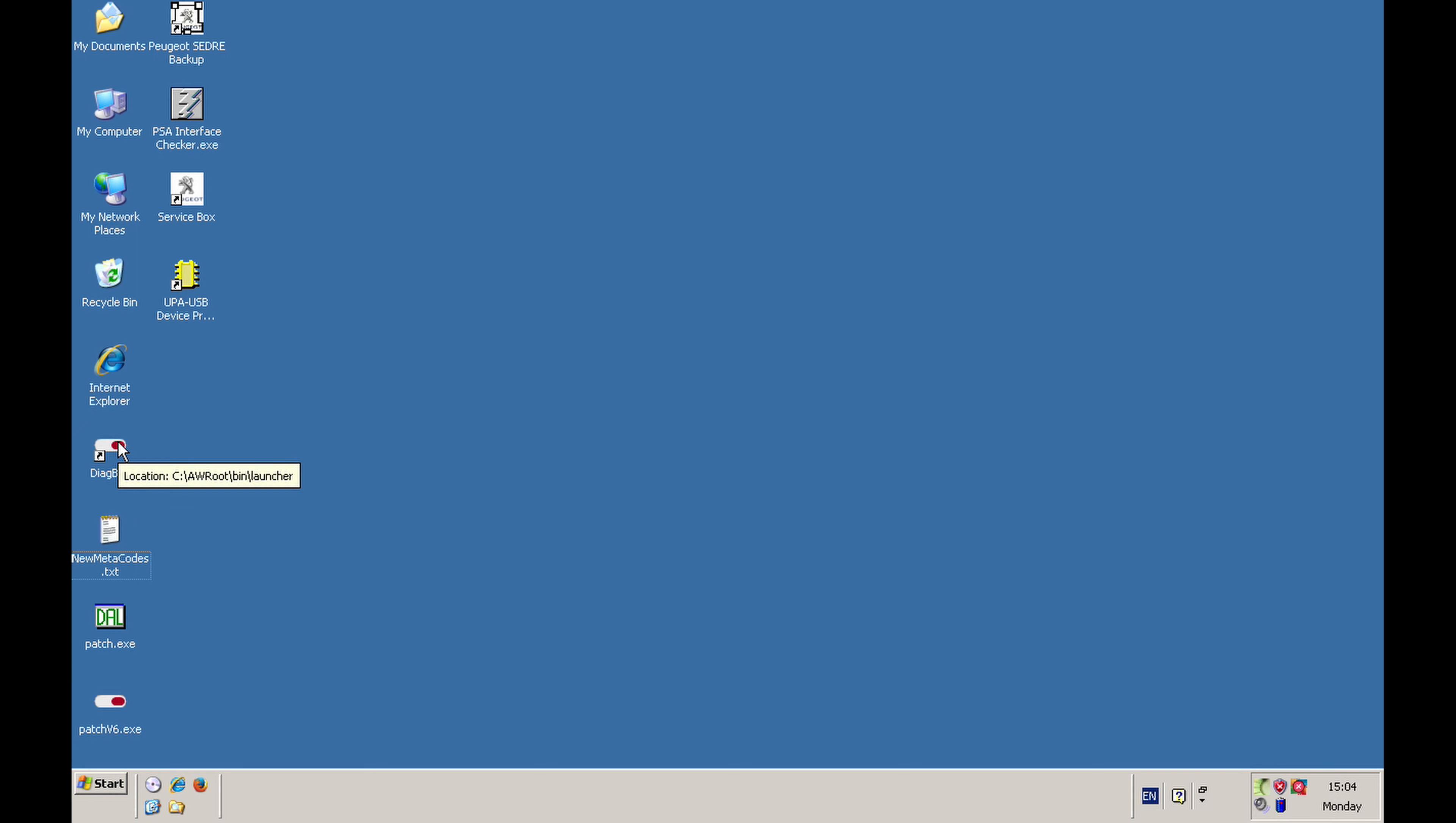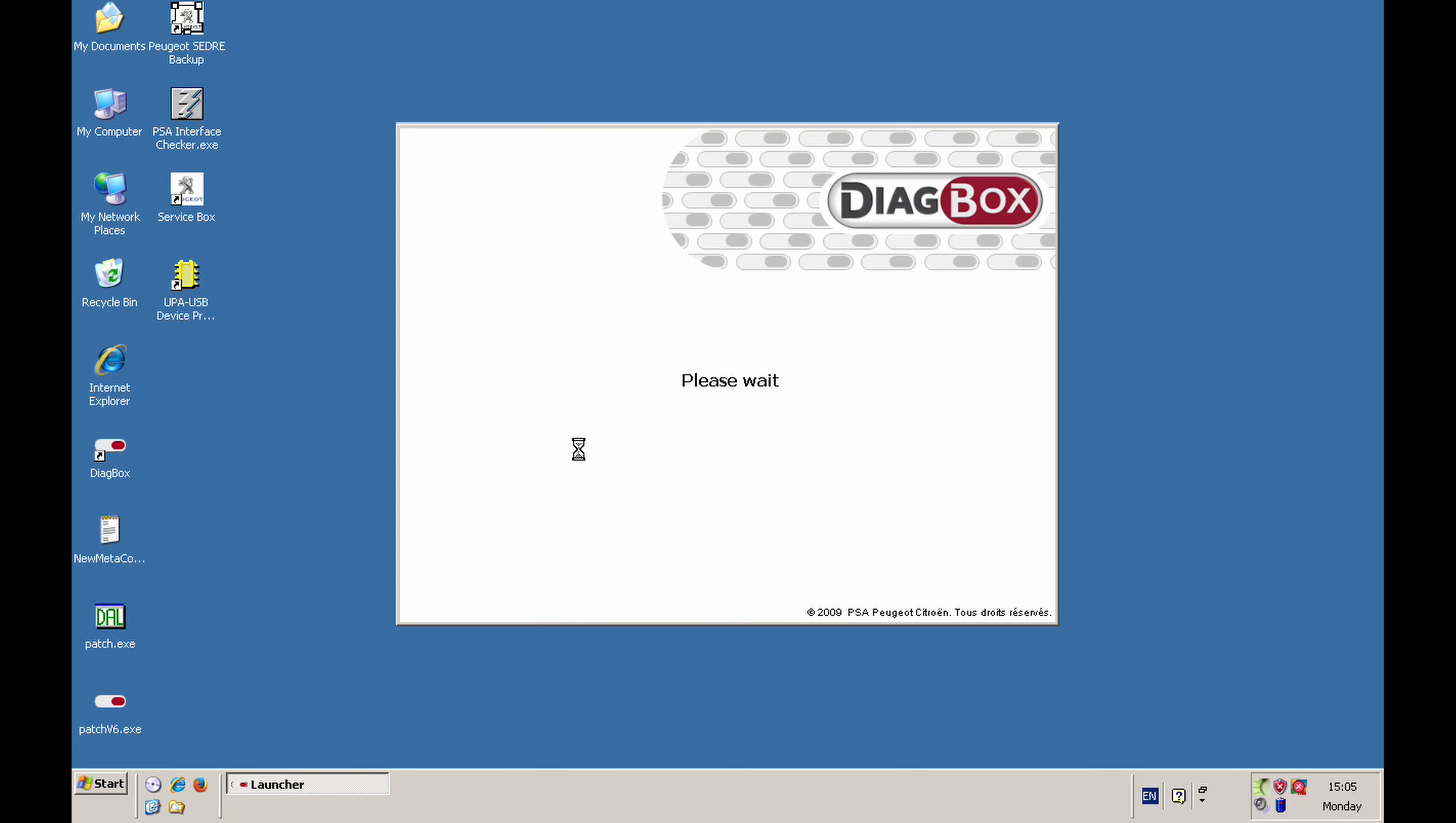You cannot use anything higher. I mean, you could potentially use Windows 7, but I'm really using Windows XP. So I've plugged it in the car into the EOBD port. And basically we have to just start the Diagbox, we'll just open it.